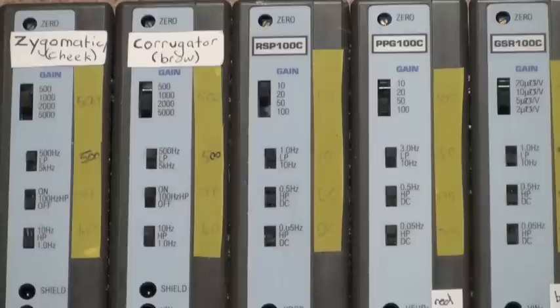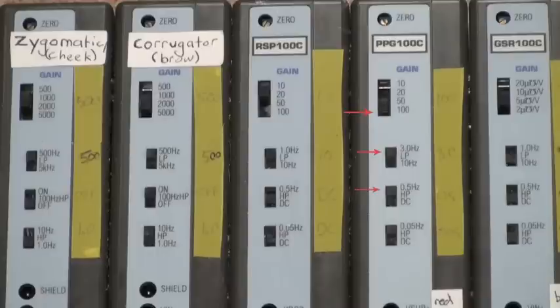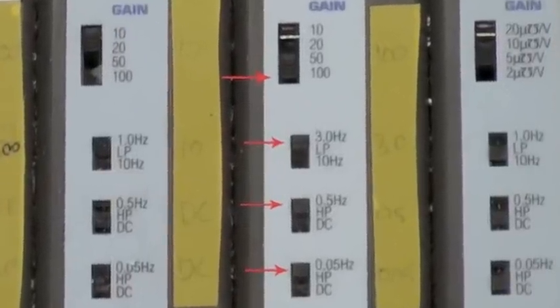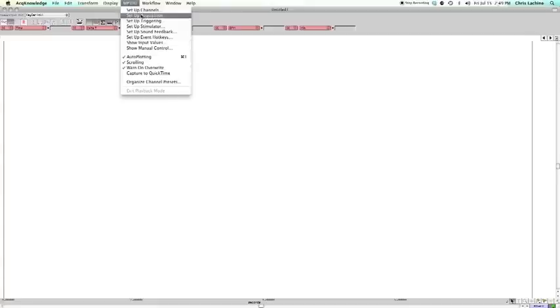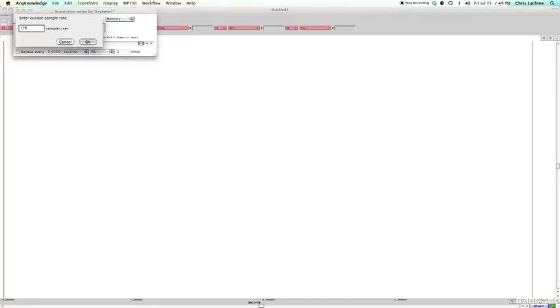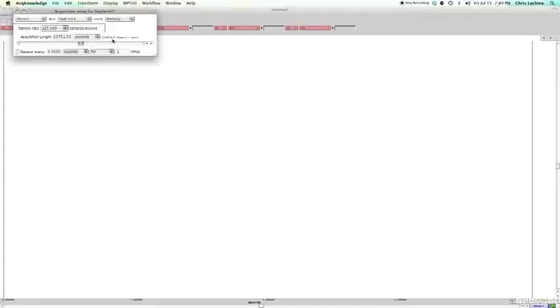When setting up the hardware to measure heart rate or heart rate variability, the settings should be as follows: the gain should be set to 100, and the LP should be set to 3 Hz. The first HP should be set to 0.5 Hz, and the second to 0.05 Hz. To set up the acknowledgment to measure heart rate or heart rate variability, set the sampling rate to 125 Hz.